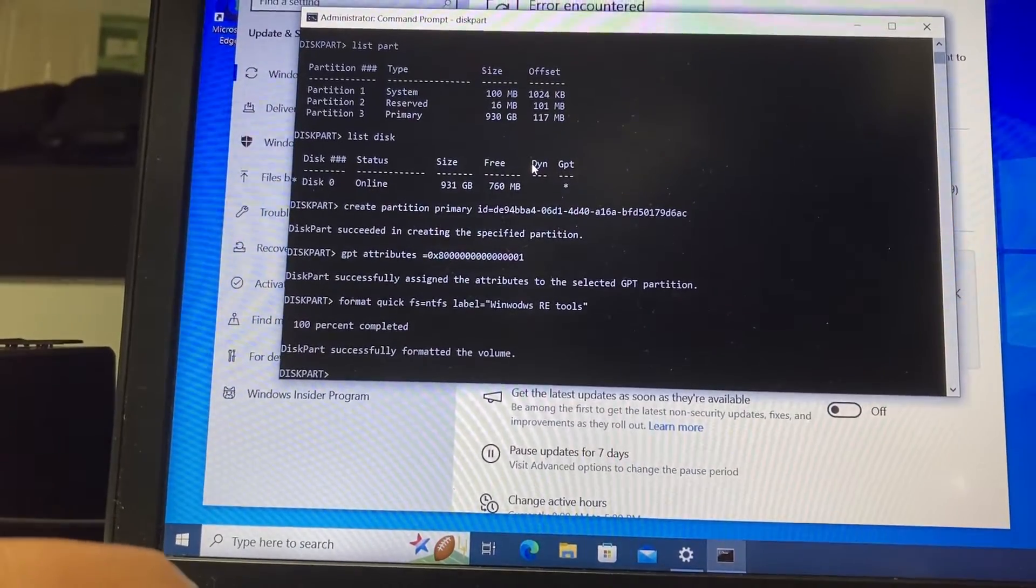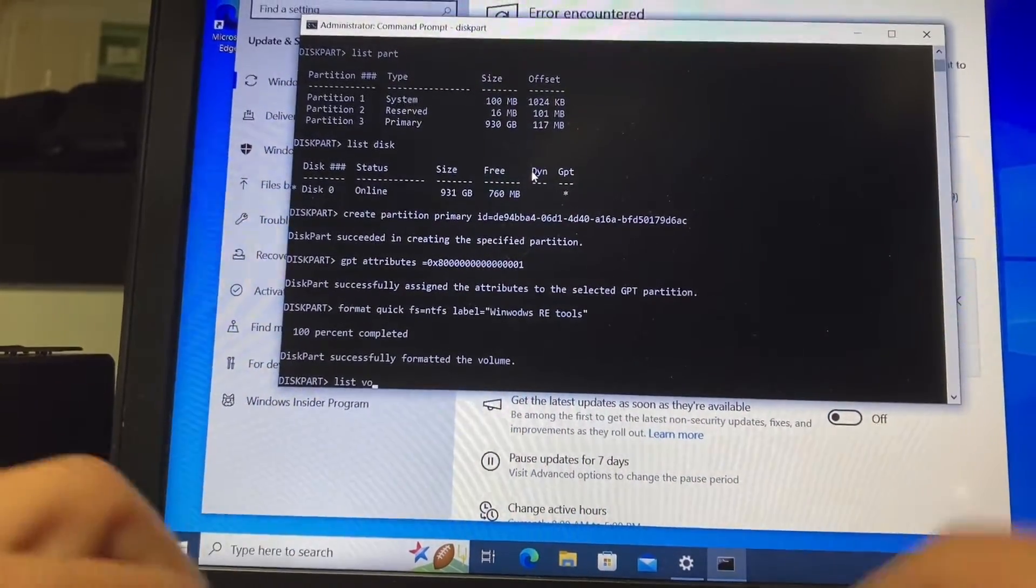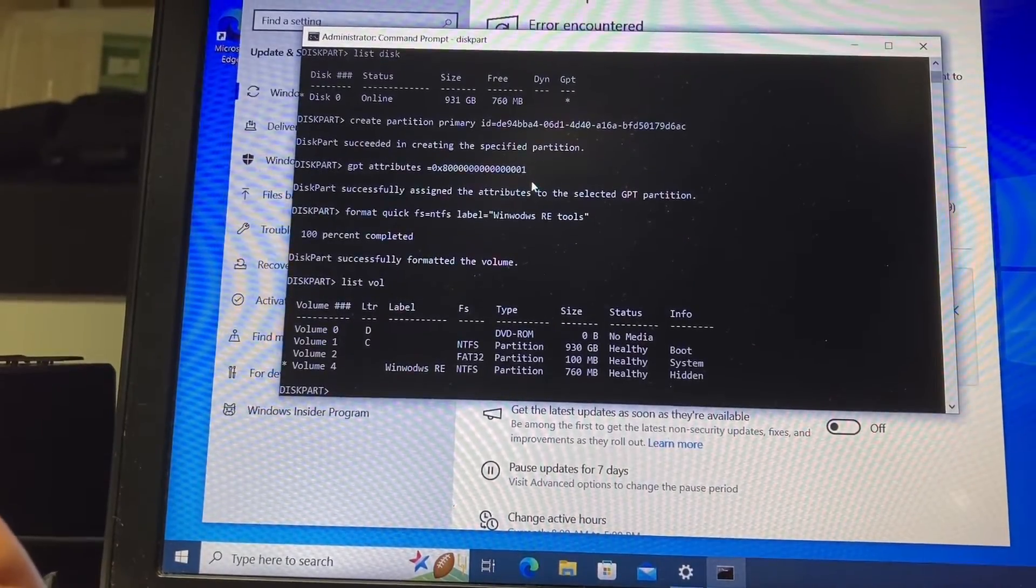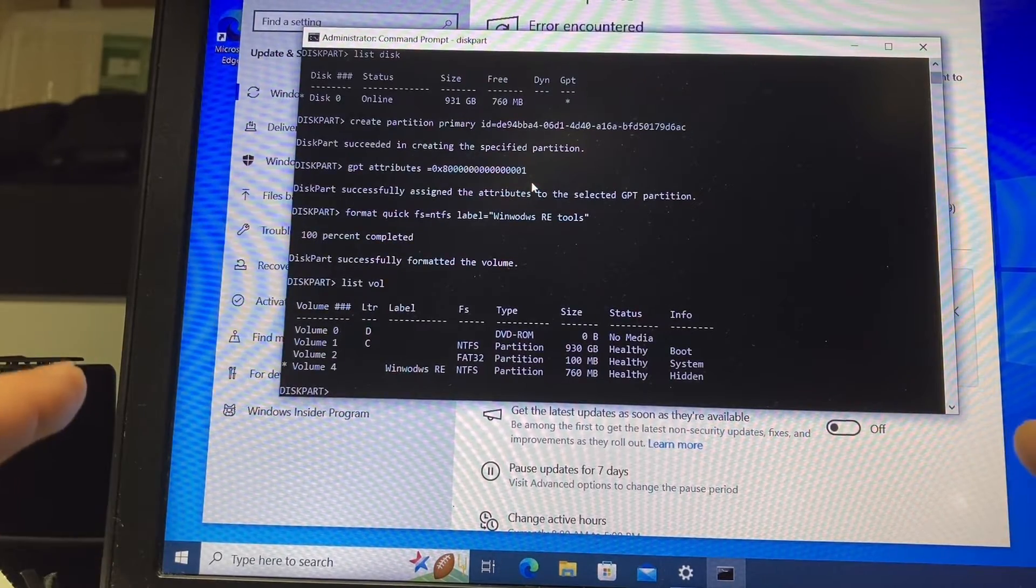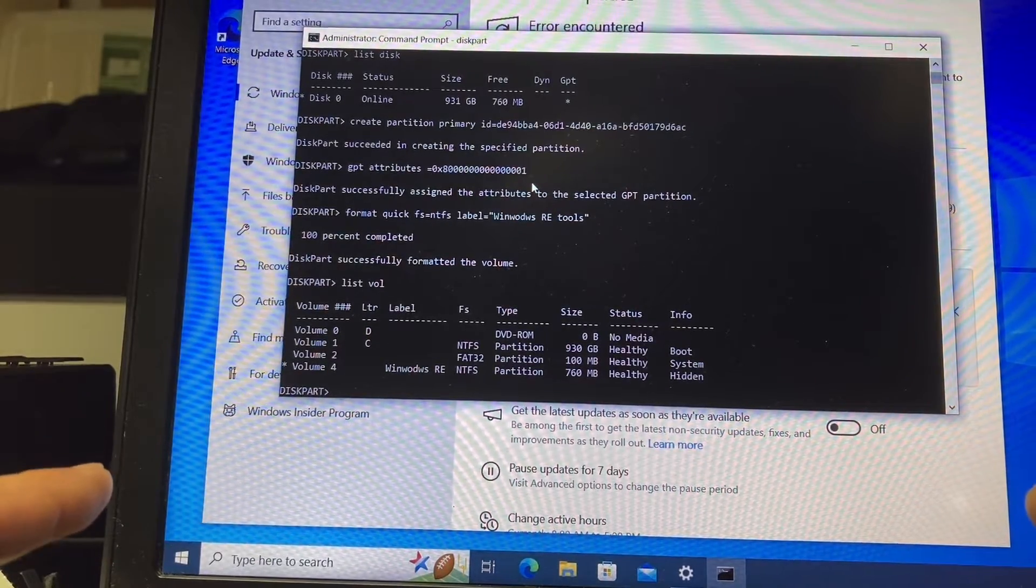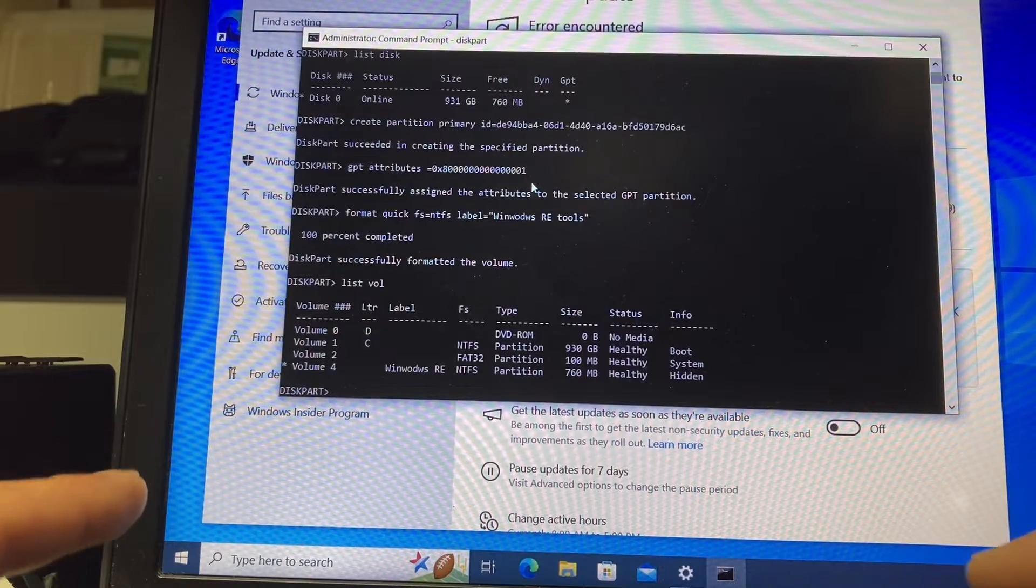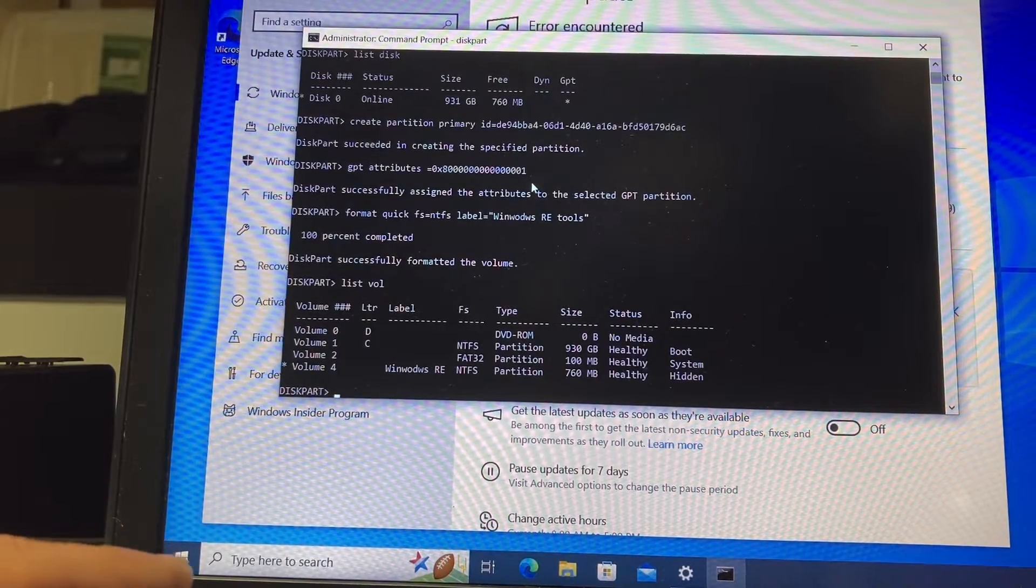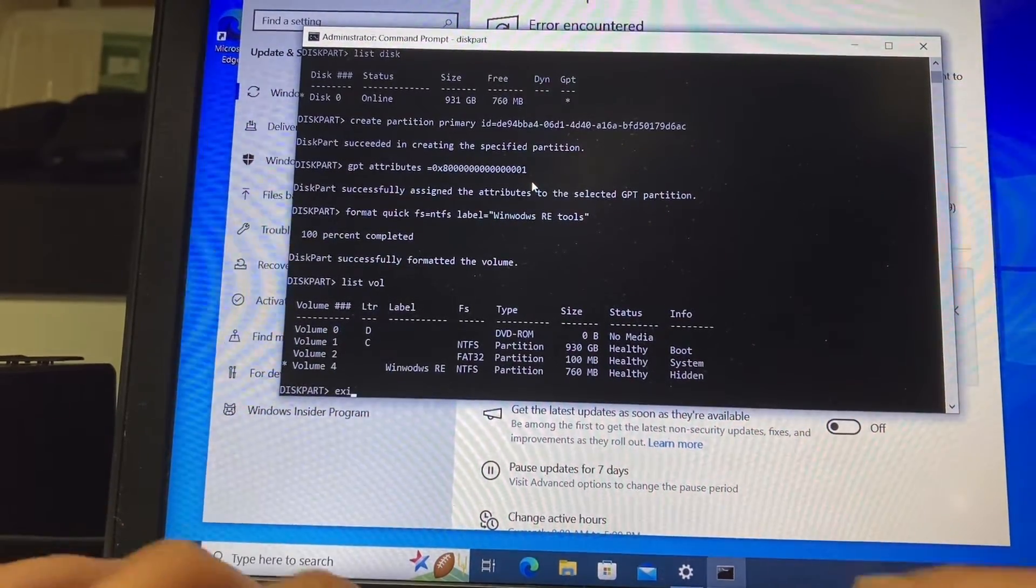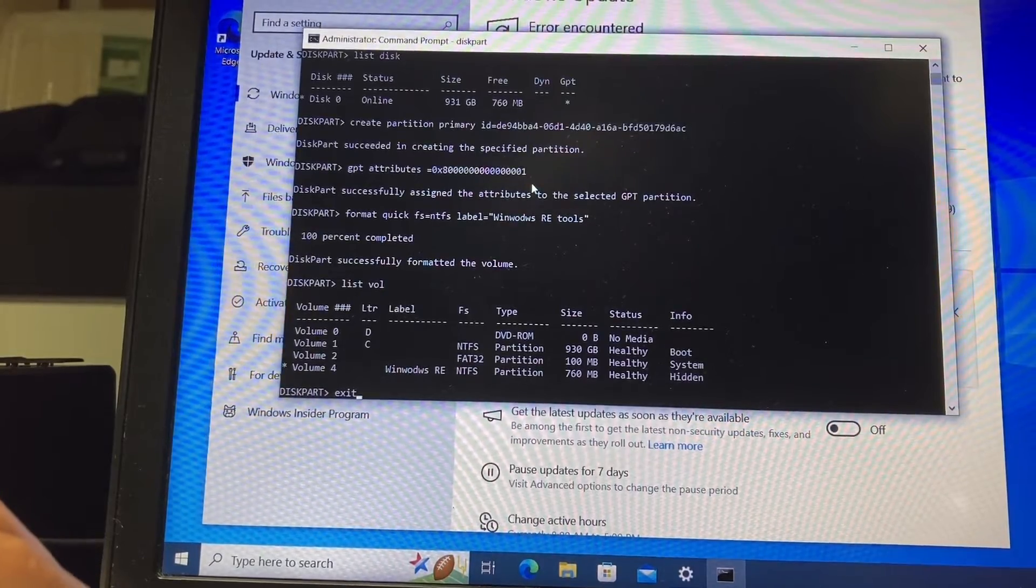Just to check, you can type list vol to see what volumes we have, and you can see the new partition. The recovery partition is volume number four. Then we exit diskpart by typing exit and pressing enter.